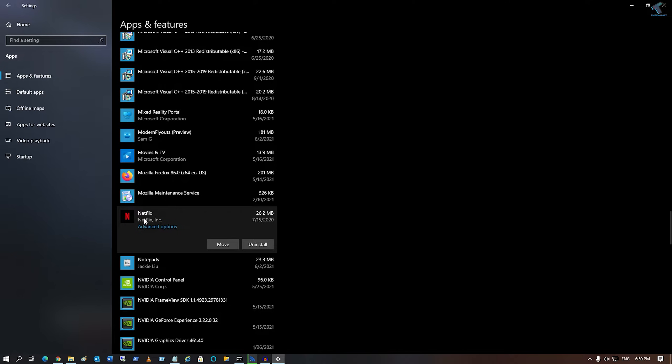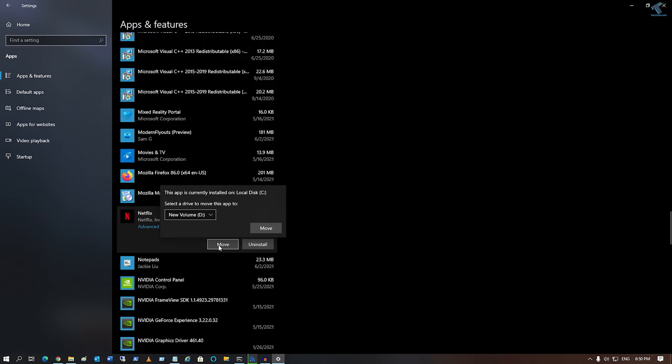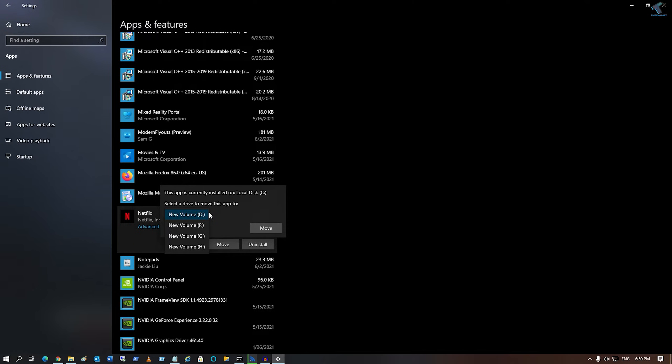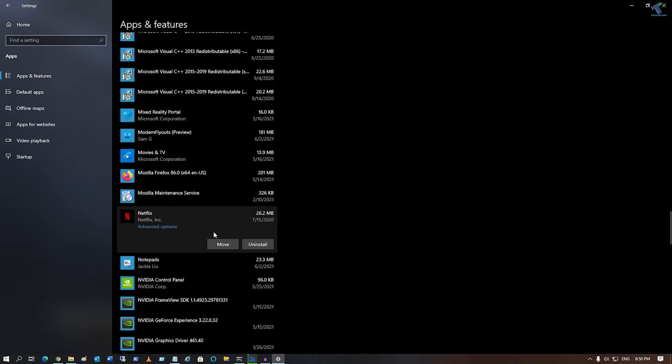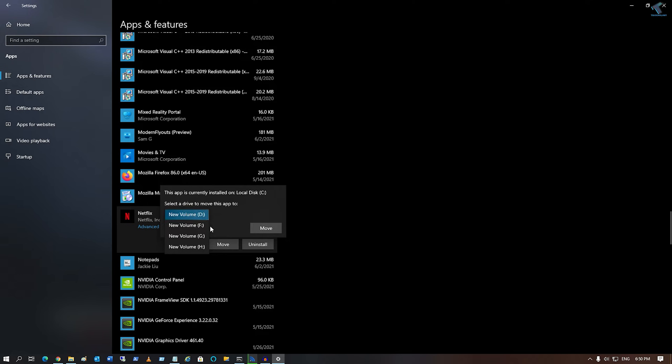Suppose I want to change the Netflix application location. Click on it and go to Apps and Features option, then click Move. It's currently installed on Local C Drive. If you want to change to another location, you can select here, like I will choose H Drive. Click Move and it will transfer to H Drive.